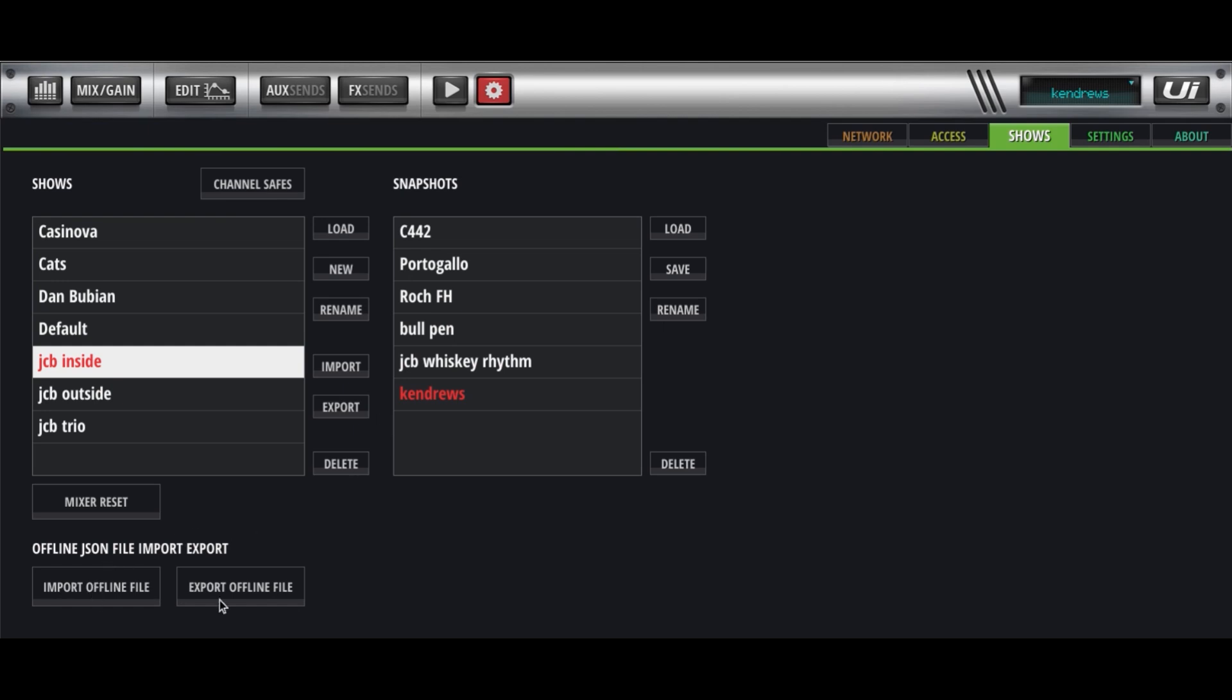You can export your things offline. That's probably a good idea. Somewhere I have them all saved on a USB stick, all these shows. And then if something would happen with the computer, I could import them.